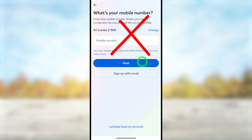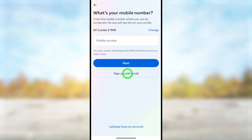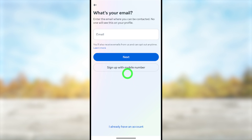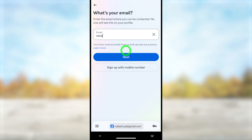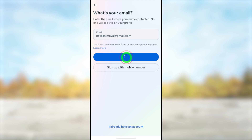Here you can either use your mobile number or email address. Select the easiest method for you. If you want to sign up with email, select the second option. They will then ask you to add your email address — make sure to enter a brand new email address that is not linked to any other Facebook or Meta account.